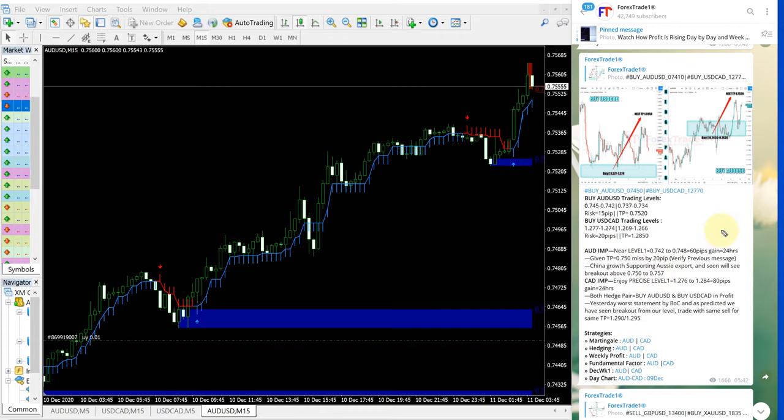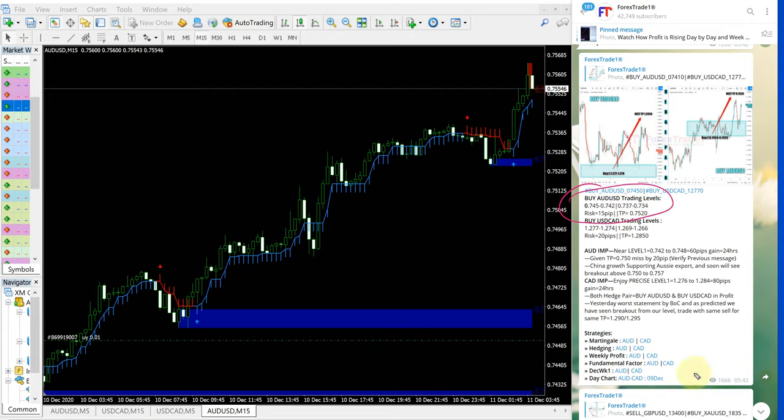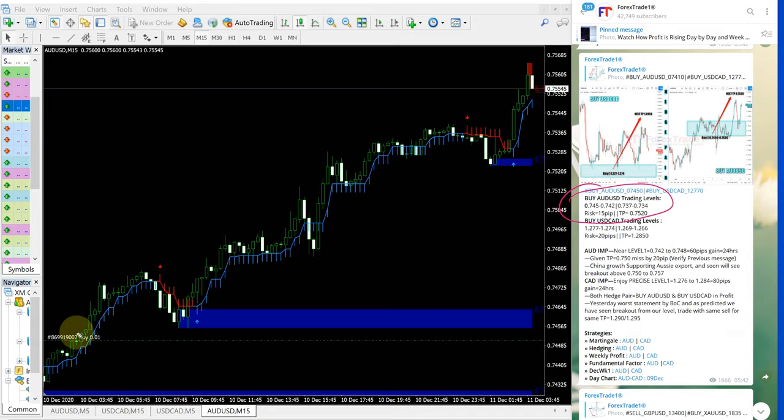This is the entry range given: 0.745 to 0.742. This is the signal given time—you can verify it here. Precisely after we gave this signal, it started to perform from 0.745.